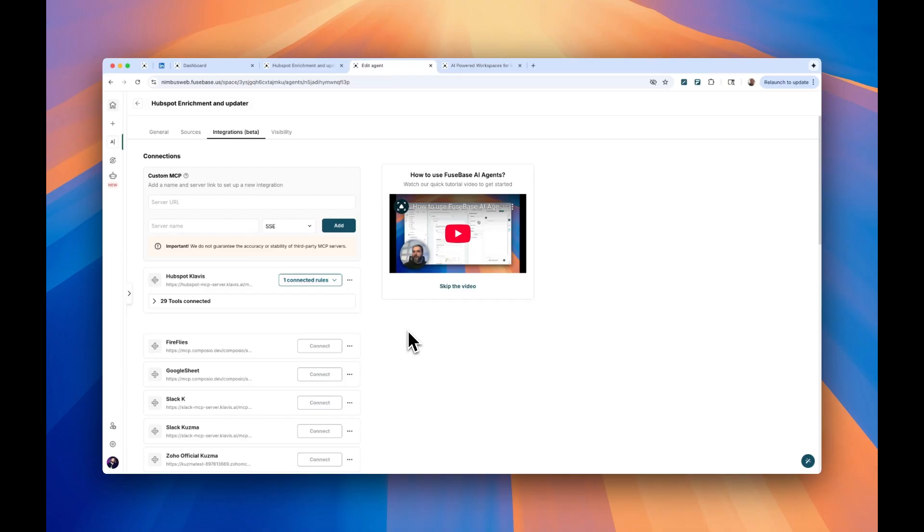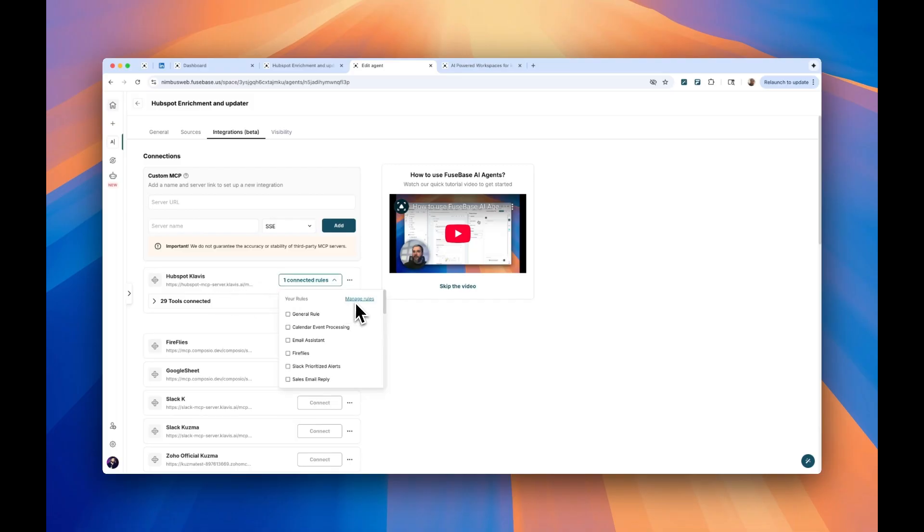However, in some cases, you need to have customized rules even for the same MCP integration. Yes, that happens as well. So in this case, what you do is, again, you create another rule, just give it a different name, and that's it.